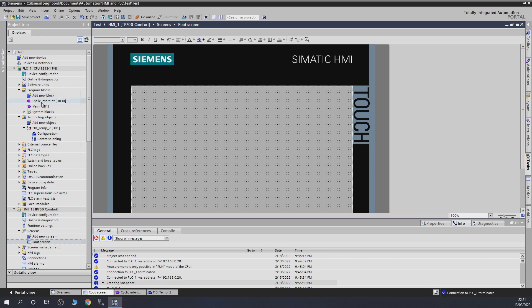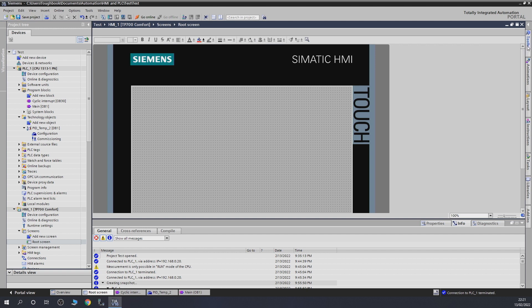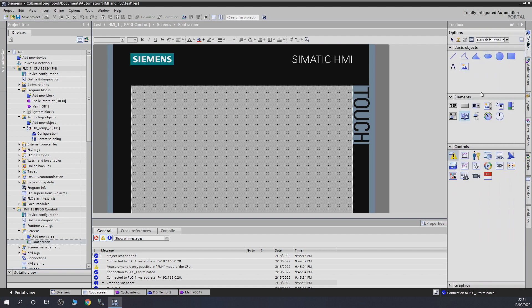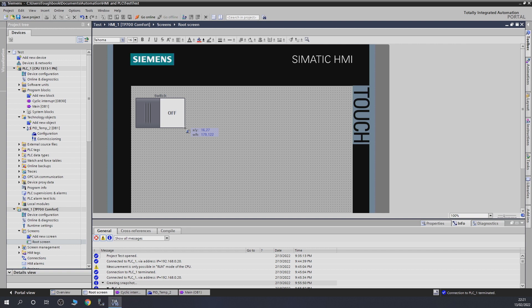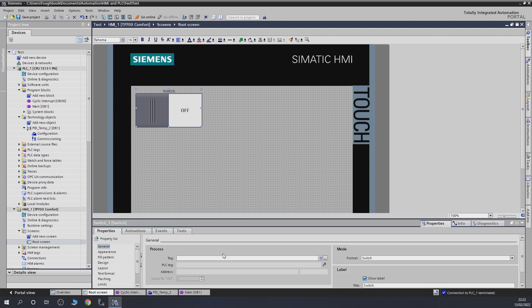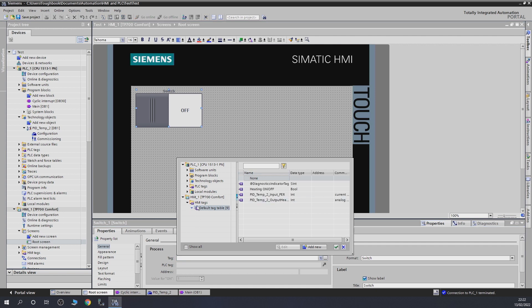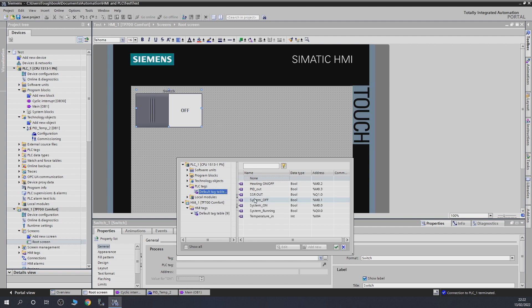The first thing we need to do — if you remember from the last video — is put a switch on our HMI screen. We have our PID out, our switch on/off, and the SSR out which goes to a digital output. Let's jump to the root screen and add the switch from the toolbar. Let's grab a tag and go into the PLC tags — we need 'Heating On Off', that's the one for that.